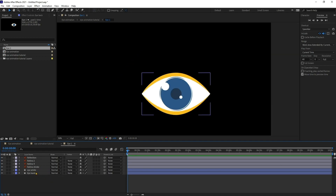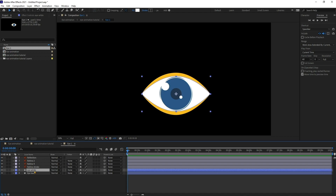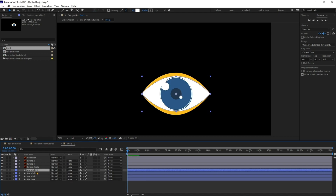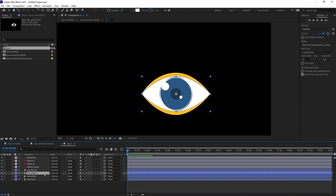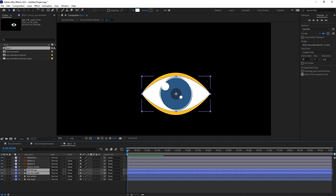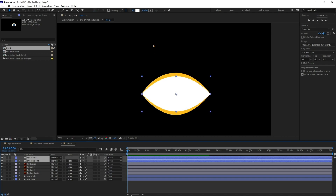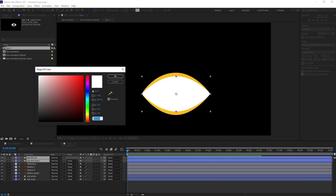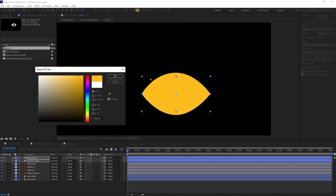Now I'm going to copy this eye white layer two times. Let's name one 'eyelid up' and the other 'eyelid down'. I'm going to select these two and put them above the reflection layer, then change the fill color and pick this one.